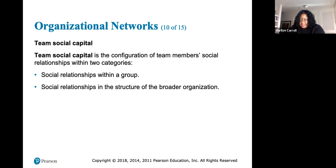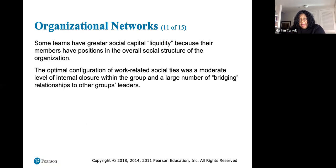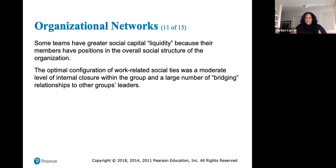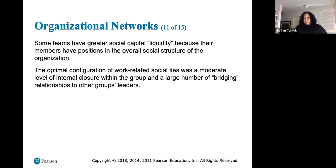Team social capital is the configuration of team members' social relationships within two categories: relationships within the group, and relationships in the broader organization. Some teams have greater social capital liquidity because their members hold positions in the overall social structure. That liquidity can be used to acquire other information — business is essentially an ongoing economic equation. We deal with social, political, and intellectual capital every day.